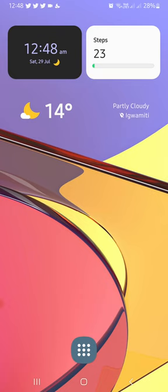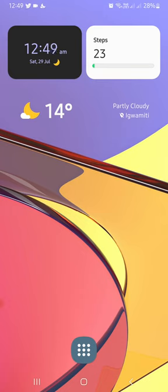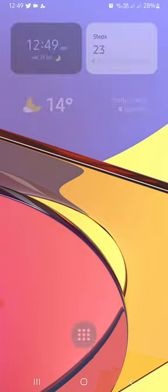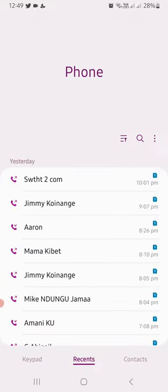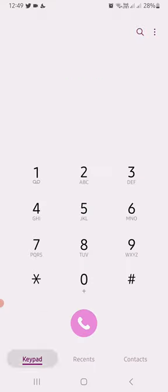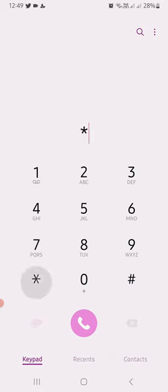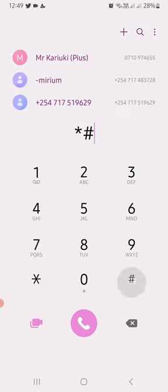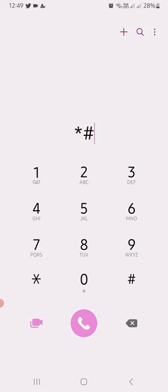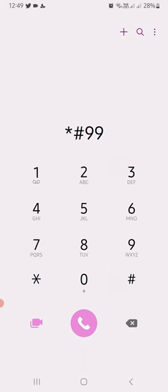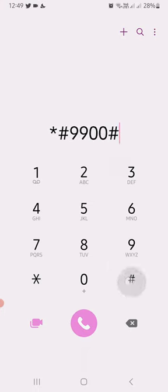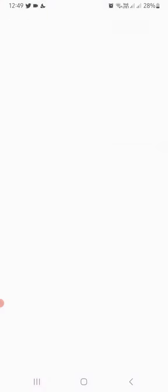The second trick is this way. Now you're going to use a secret code that I'm going to show you. Come to your dial section here and you're going to dial this code: dial star, hash, 9900, hash.